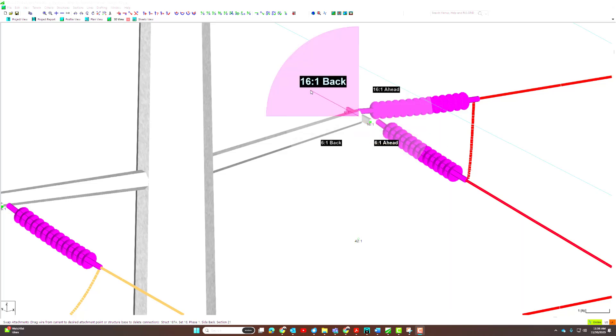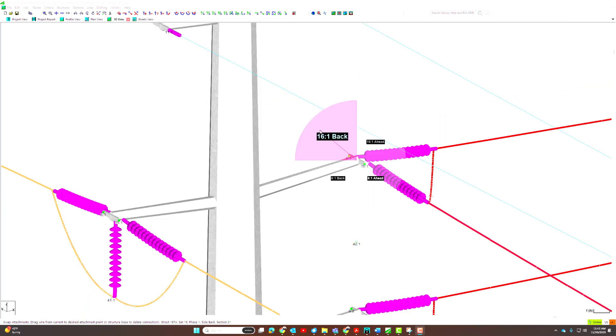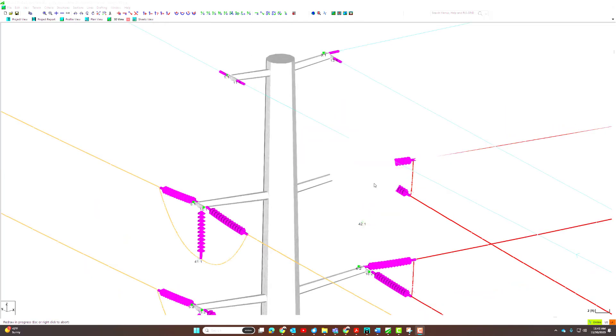Also notice that the set 6-1 is labeled ahead because it is associated with the ahead span. Set 16-1 is labeled back because it is associated with the back span.